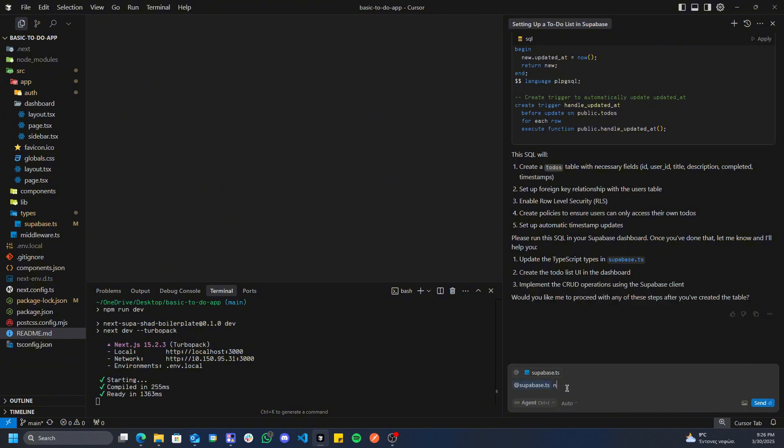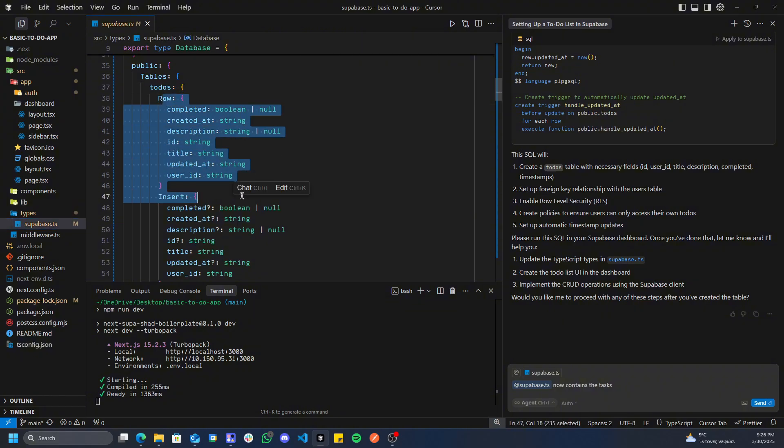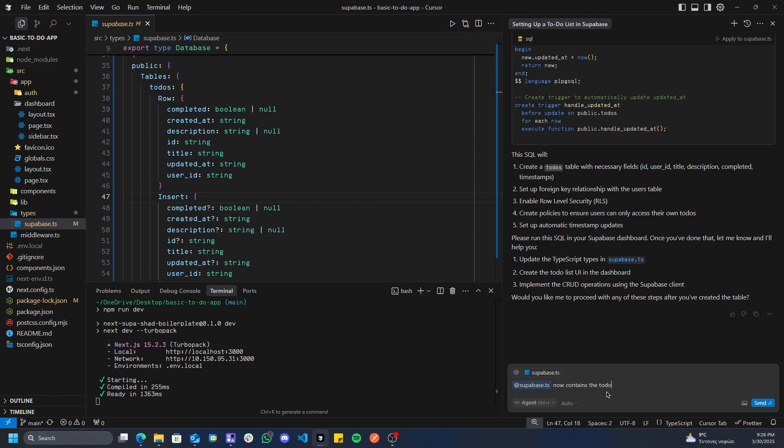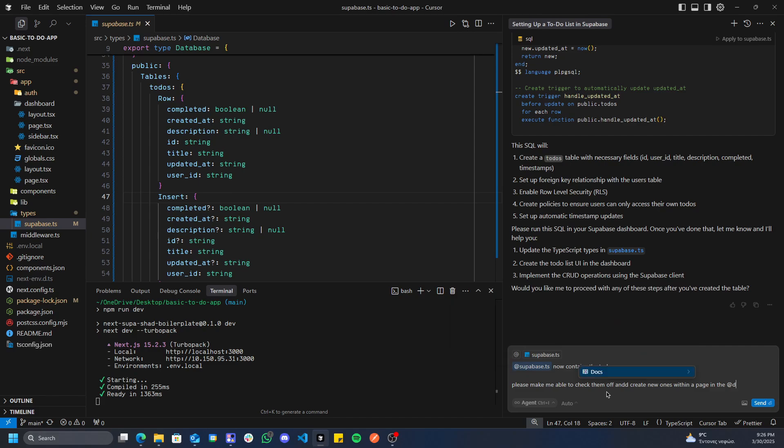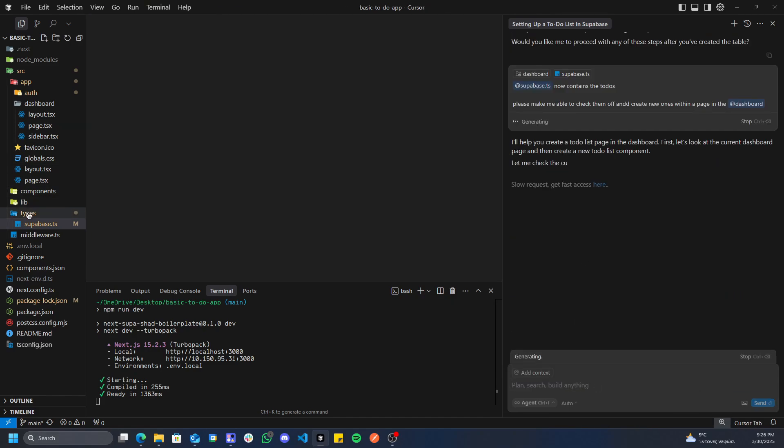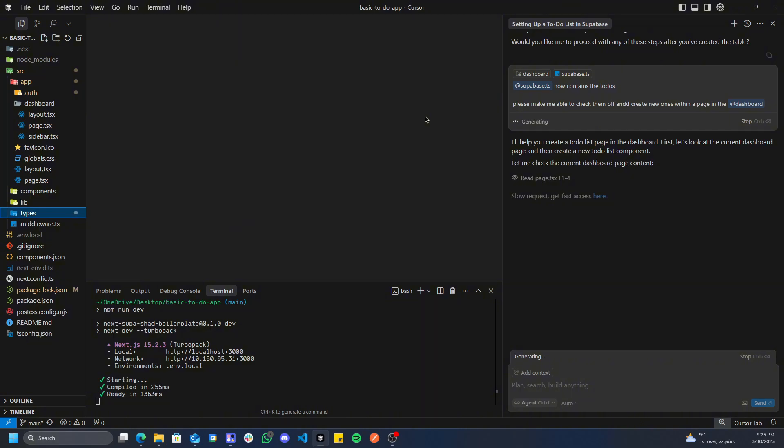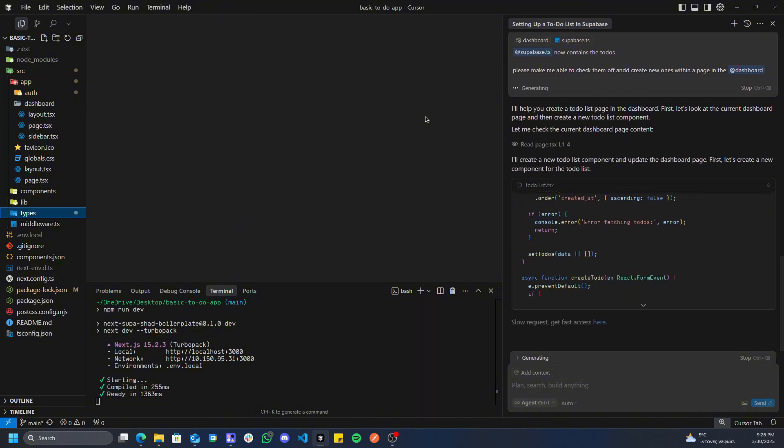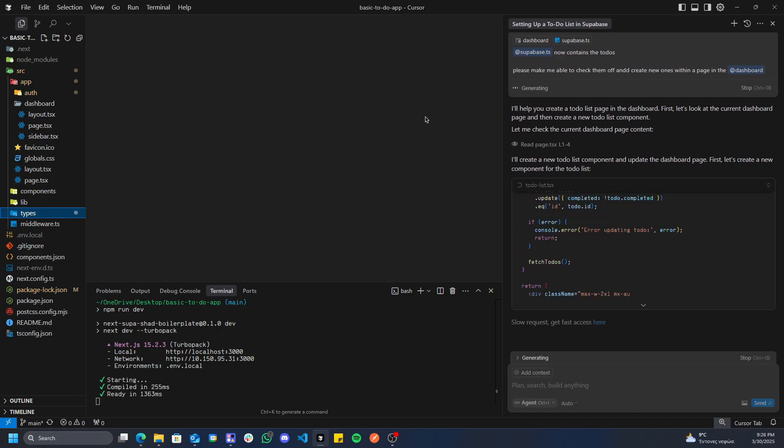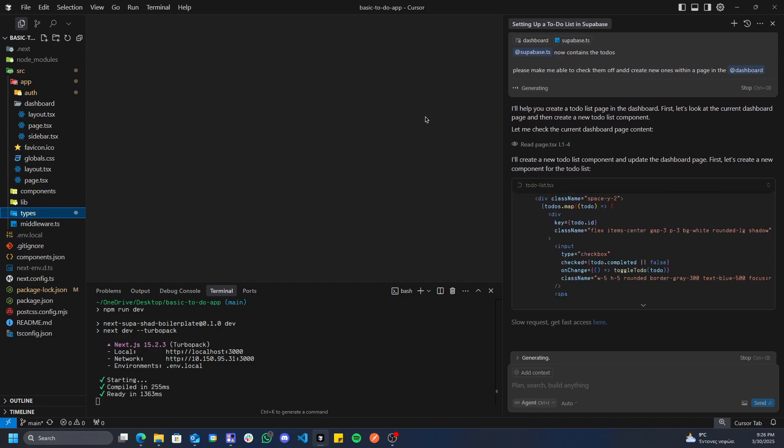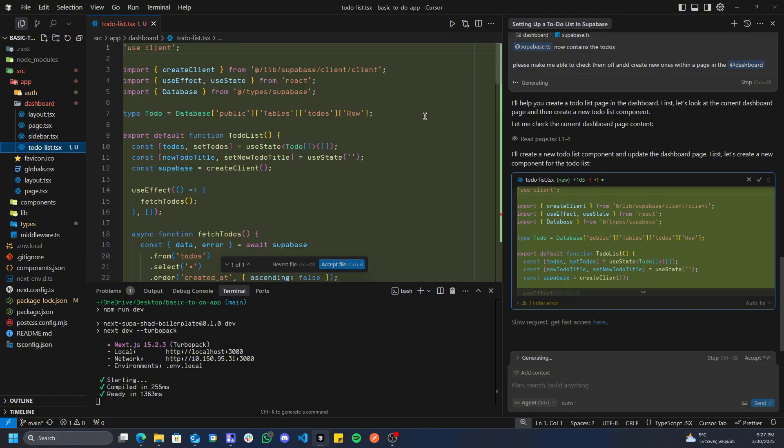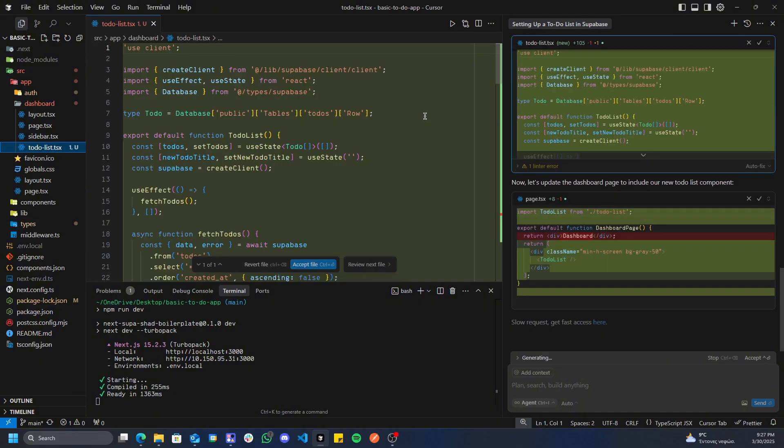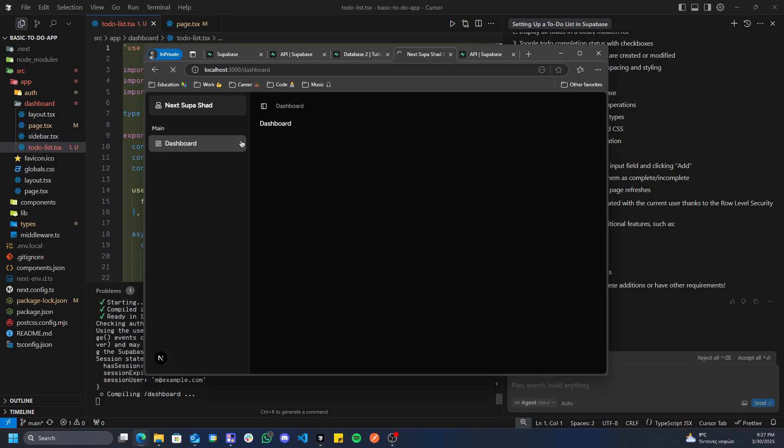So if you do @supabase, now contains the tasks. And if you want to verify this, you can go to your types, supabase, and scroll down until you see todos. There we go. We now have our to-do list, the todos. Please make me able to check them off and create new ones within a page in the app dashboard. So once we've sent this, this should be a good enough prompt to the point where it understands how to kind of do it and how to make a dashboard. So that's the very basic of getting something to update in your database, which is very, very important for web apps. Because yes, Cursor can do a great job of doing some of the front end, but it doesn't really tend to achieve these on the back end. Let's go to our server and let's refresh the page to see the updates. And let's see if it successfully did it.